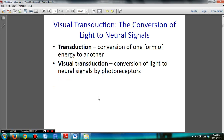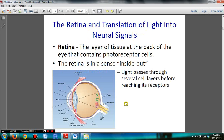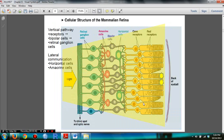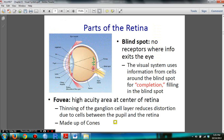You need to know transduction and visual transduction. You need to know the retina and its anatomy, and the cellular structure of the mammalian retina. I made a video for this section — click on the link in the description. You also need to understand blind spots and the fovea.